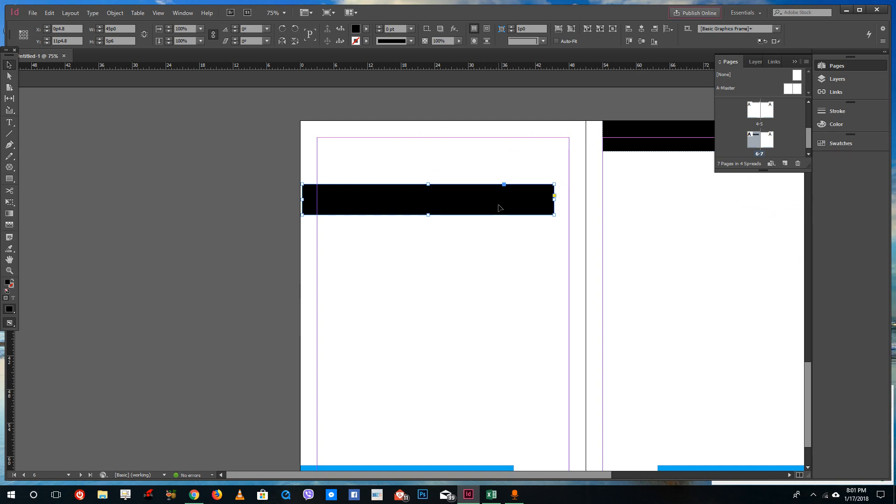So that is how you can override master pages inside of Adobe InDesign. Hope you guys learn something as always, and please like comment share and subscribe.